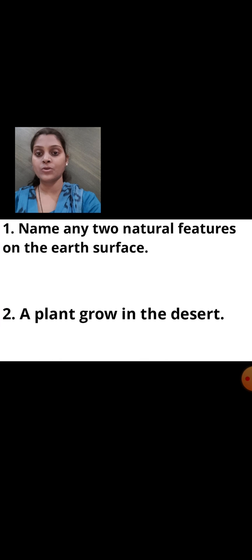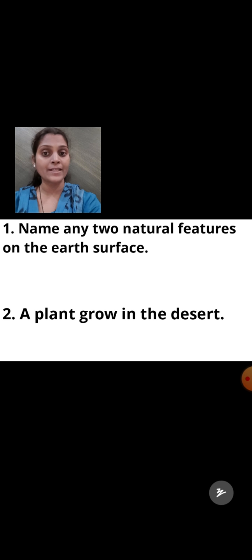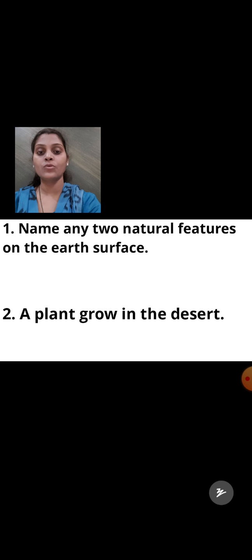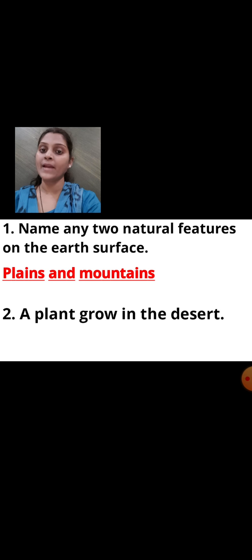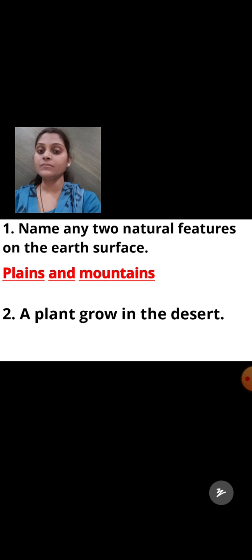Now we will see some 'name the following' questions. First question: Name any two natural features on the earth. You can write any two natural features — for this you can refer to the textbook. I have written plains and mountains. You can write mountains and hills, or plains and rivers. Any two you can write.